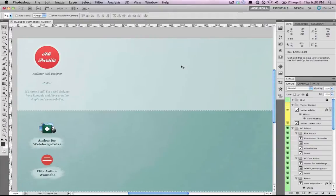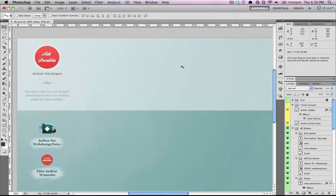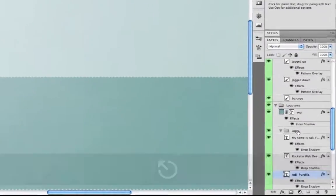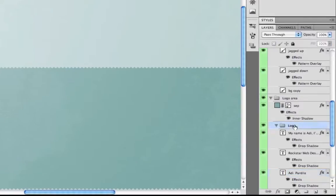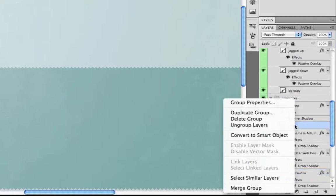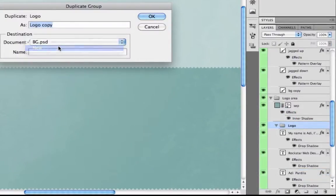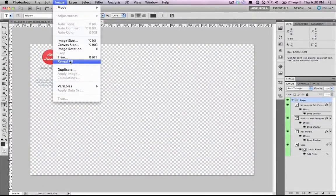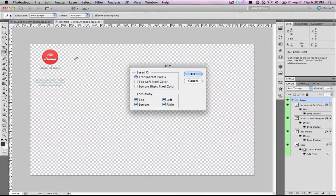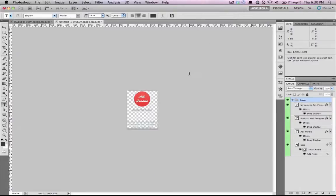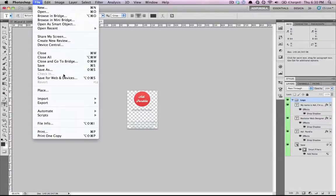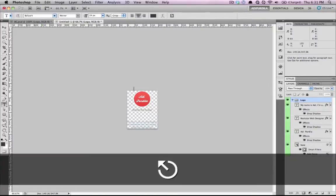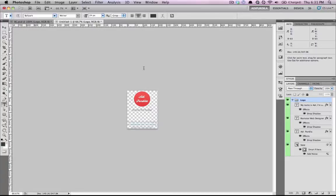The next thing that I find myself doing all the time is exporting images for web. So the way I do it is I go to a group of layers or a single layer. I right click duplicate group in a new document. Click OK. And then I go to image, trim, select transparent pixels, click OK. And then I go to file, save for web and devices. And I just follow the steps there.